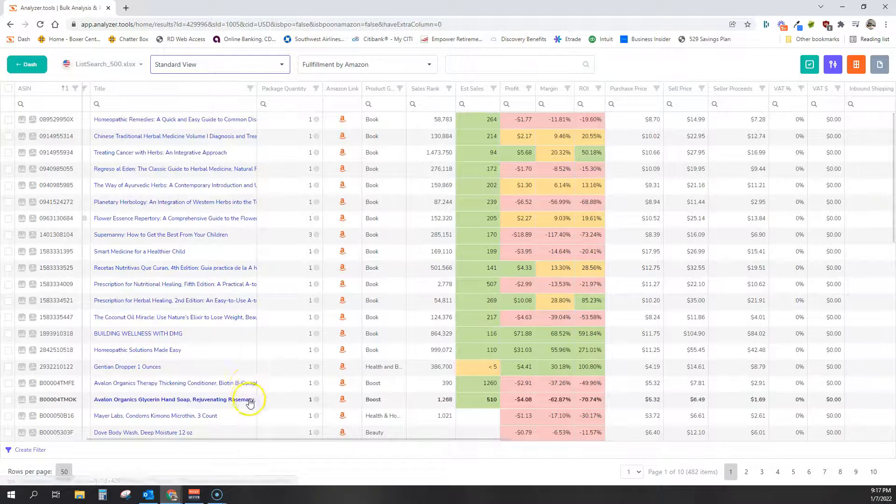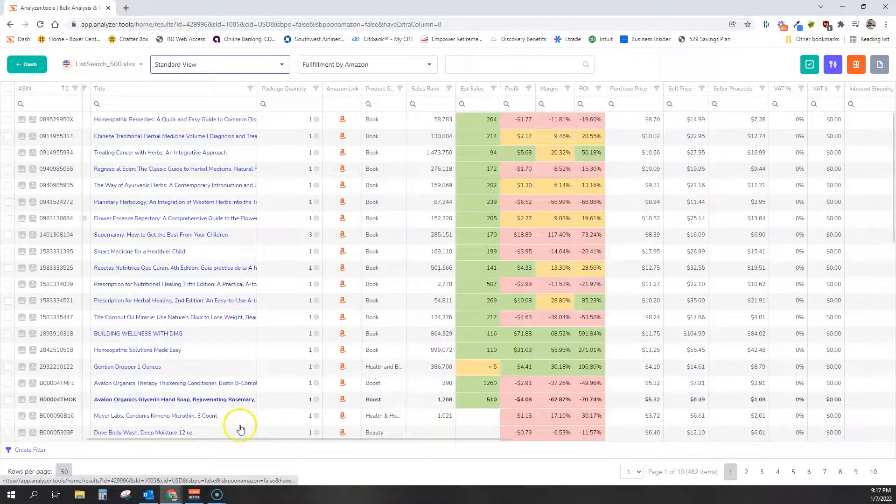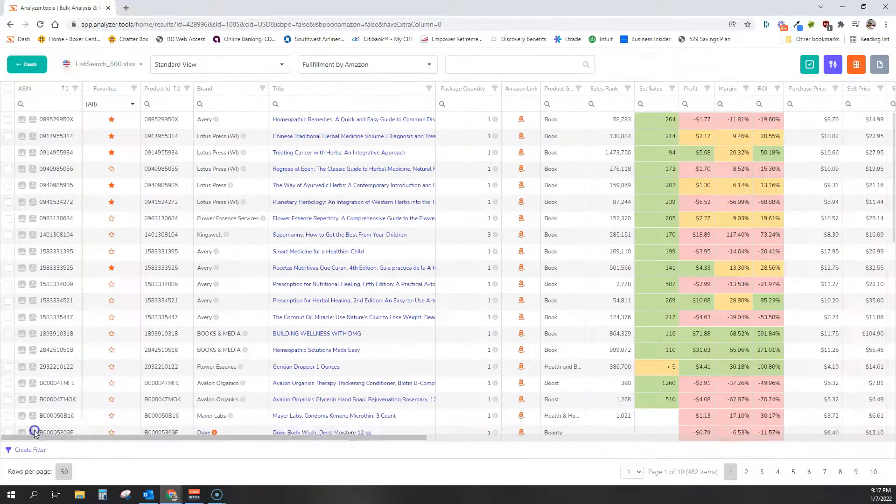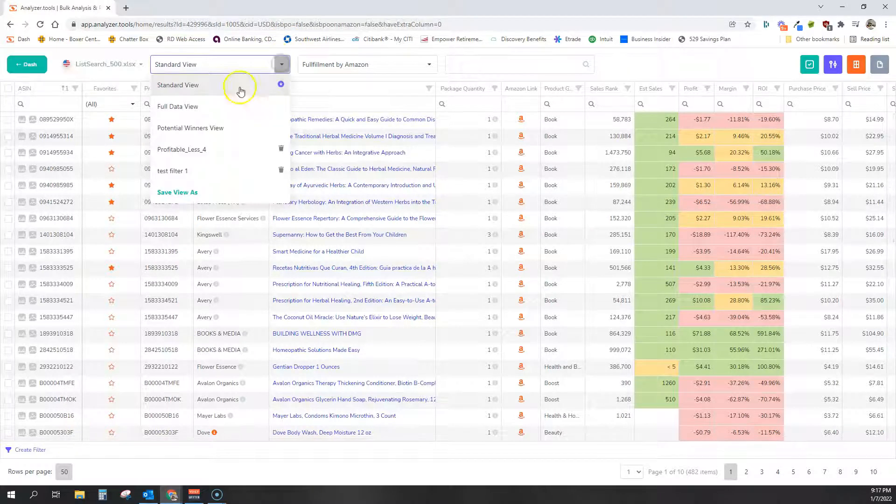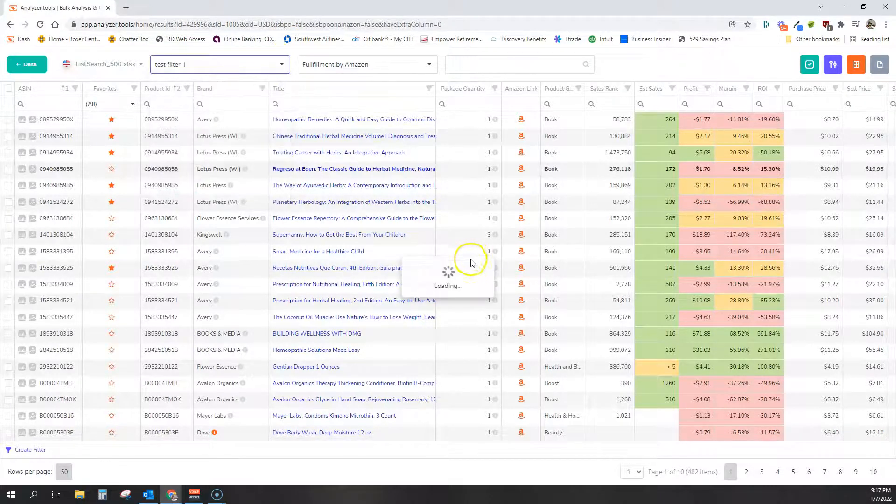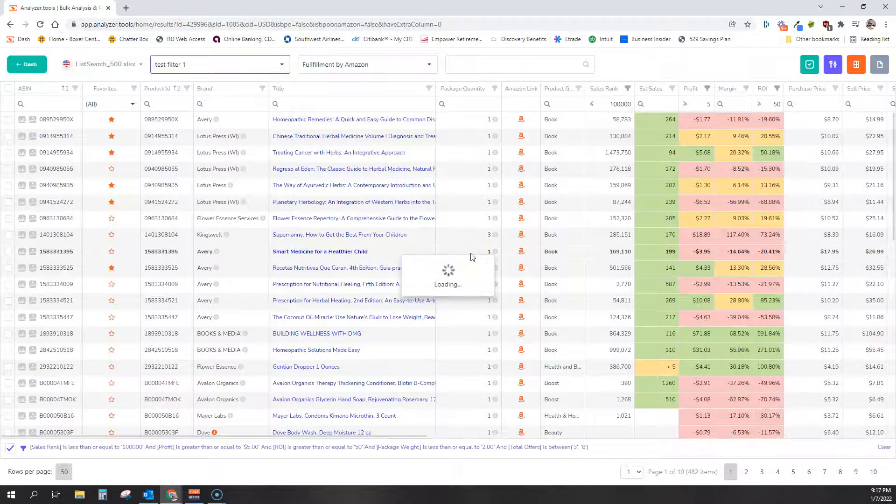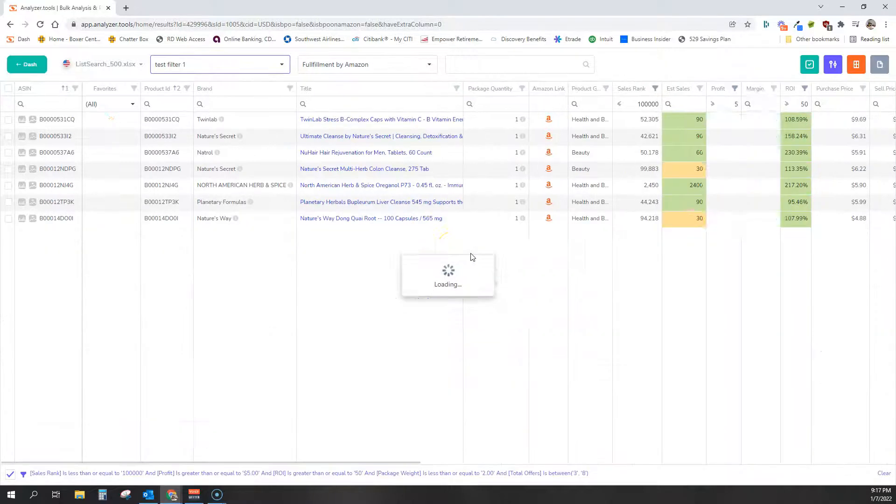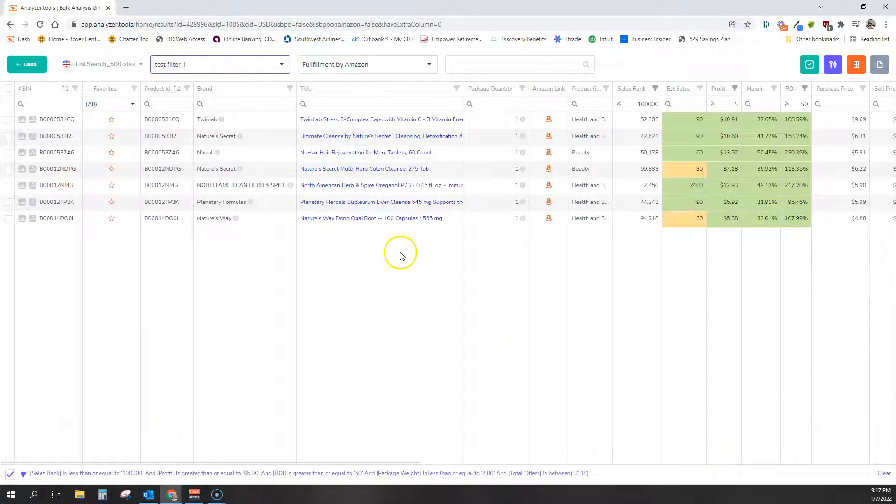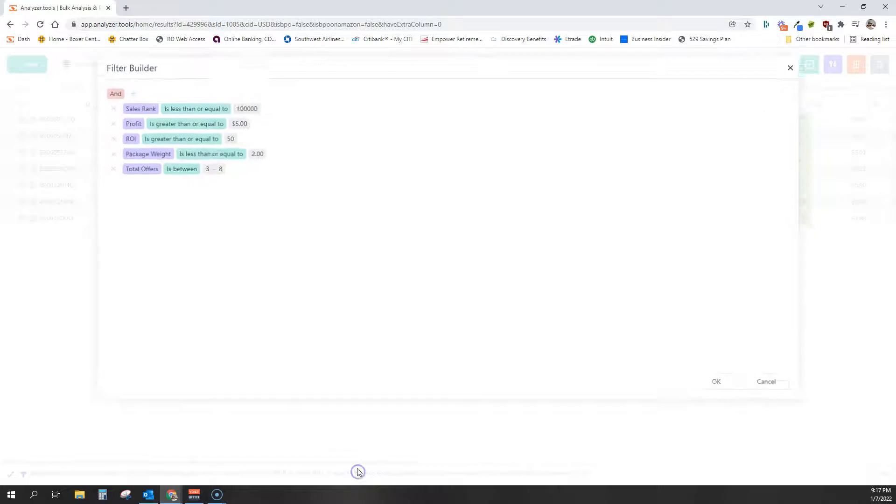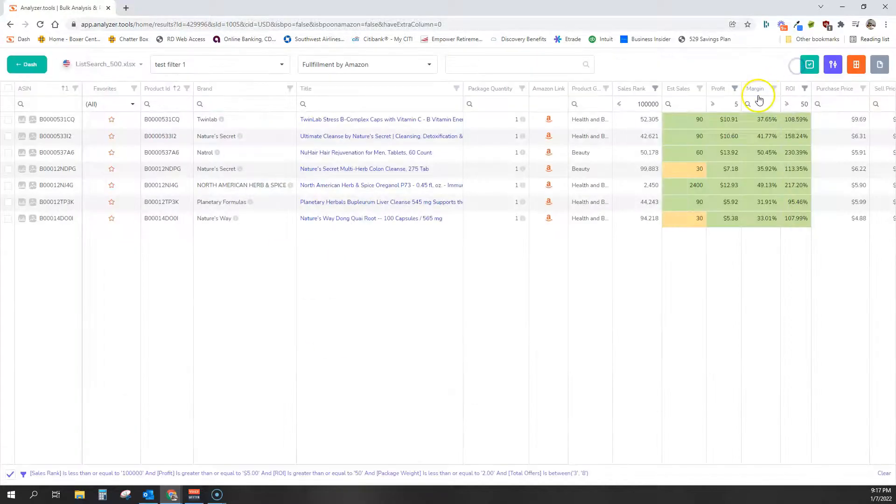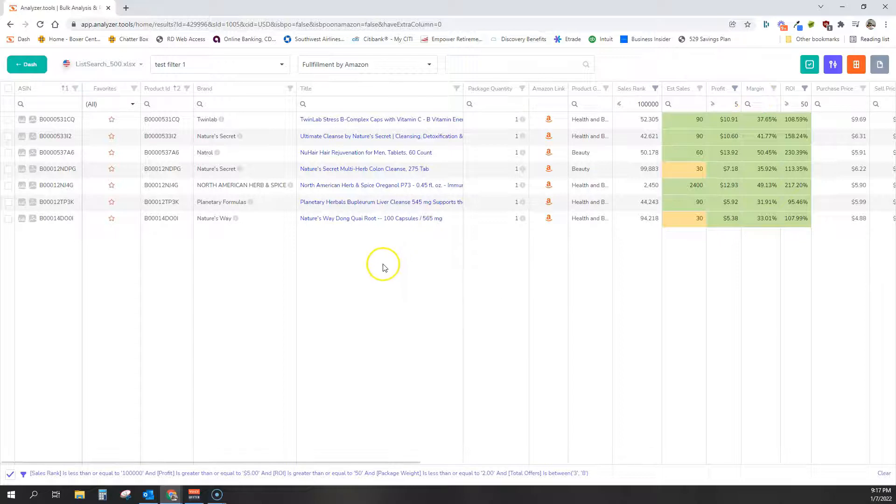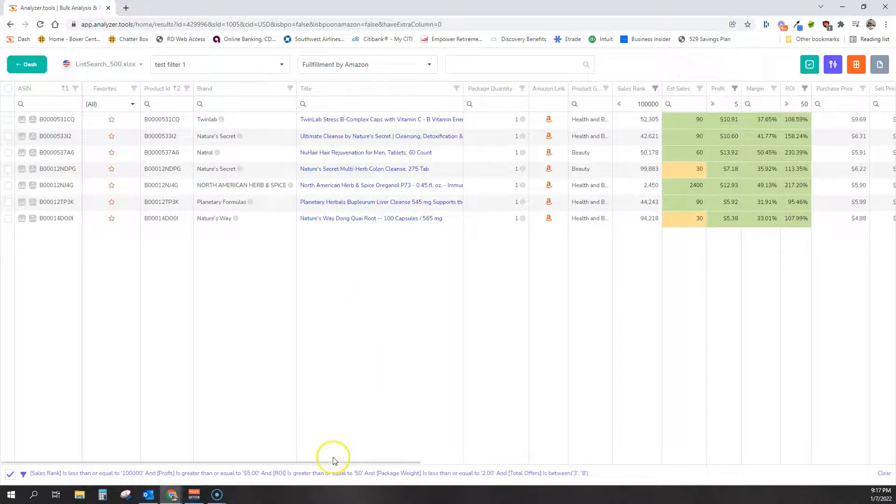So we're going to go back to where we started. This is the standard view with no filters applied. And we can now go in here and select test filter one. And with one click, it'll apply all of those filters to this list. We can see they're all the same filters and we did it with one click. Now you could do this on any spreadsheet moving forward and apply filters and filter a list with one click.